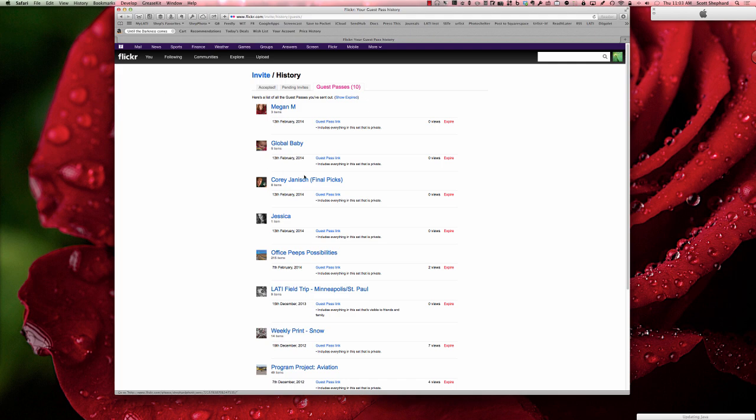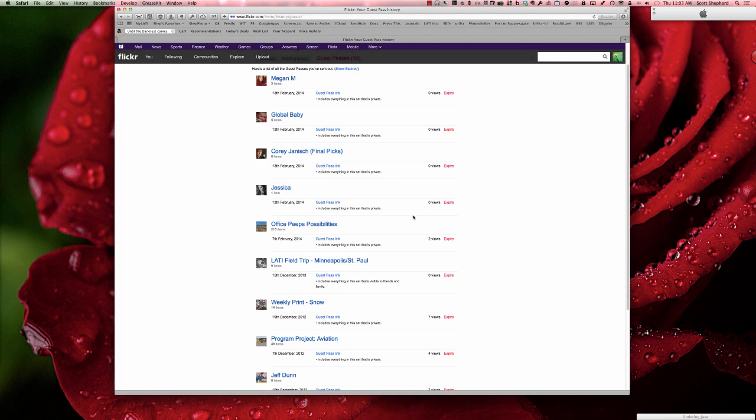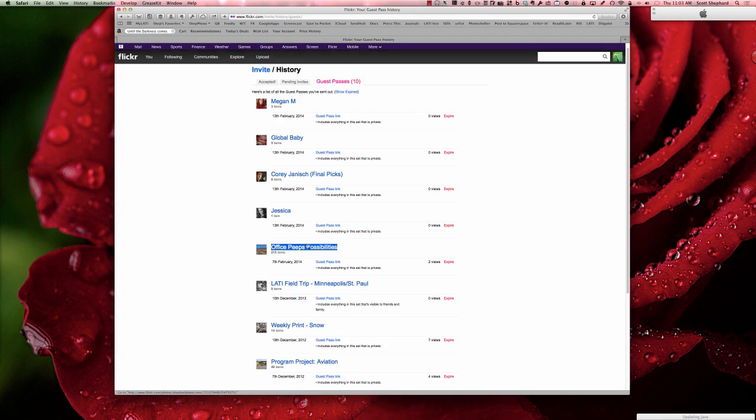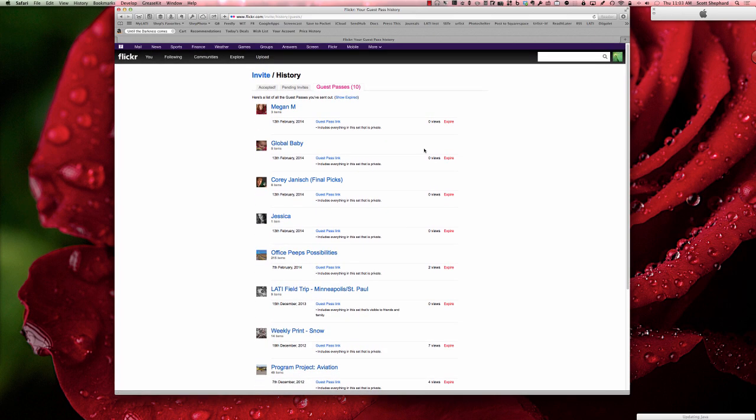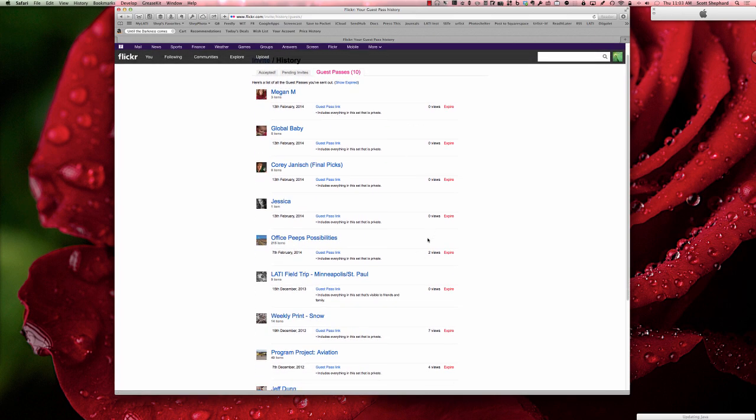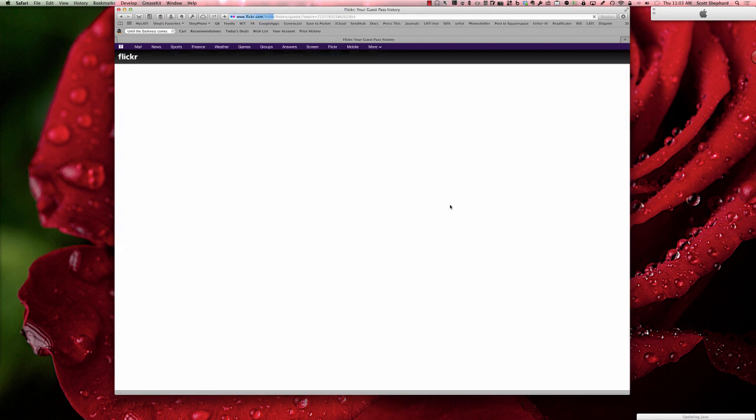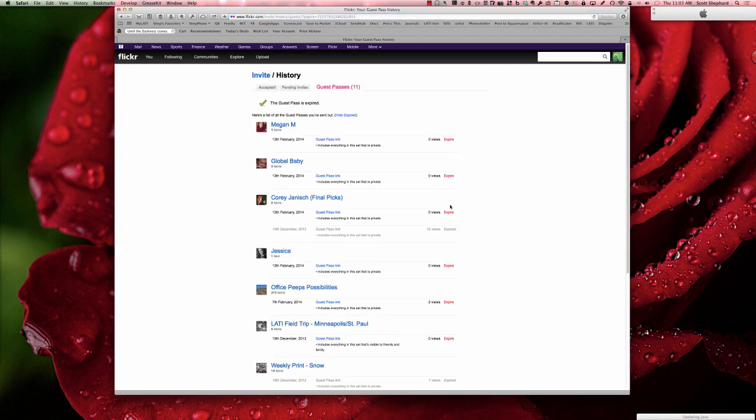You can also notice, by the way, that it keeps track of how many people come to your site through the guest pass. Here's one that was posted way back in 2012. Notice that it's not expired yet and that there have been seven views. I'm going to click that and now I've expired it.